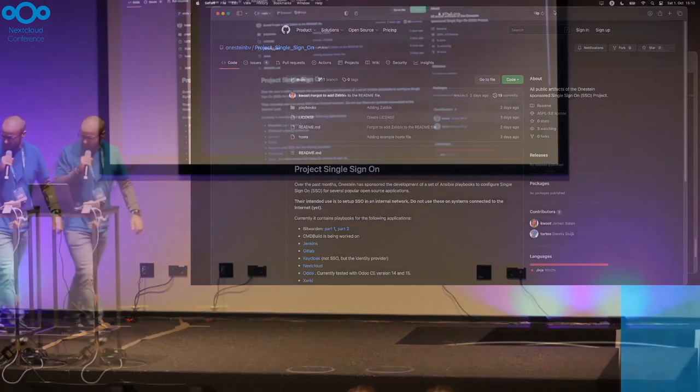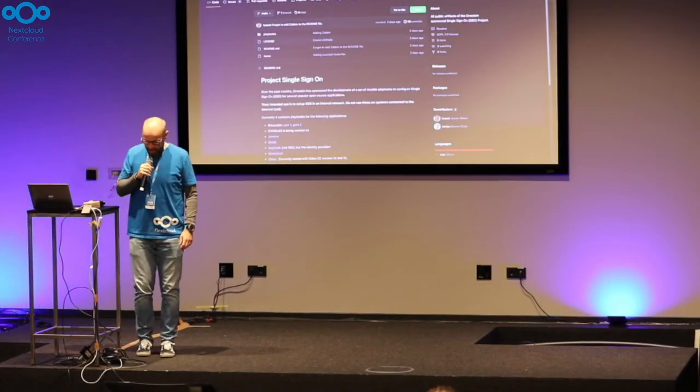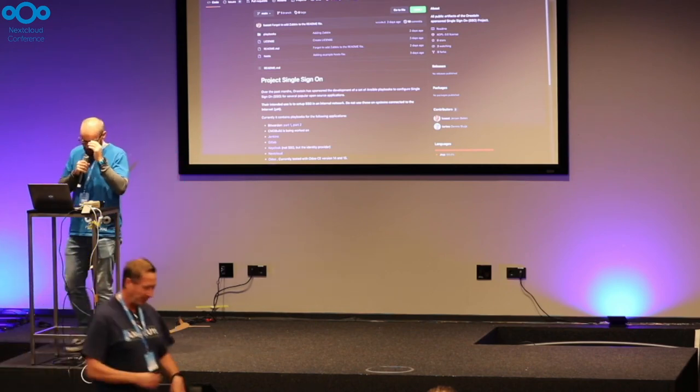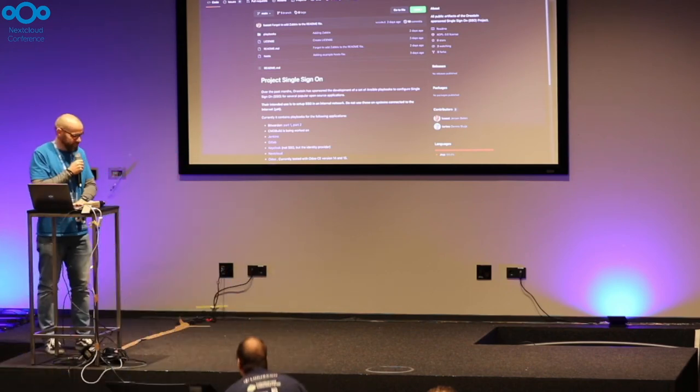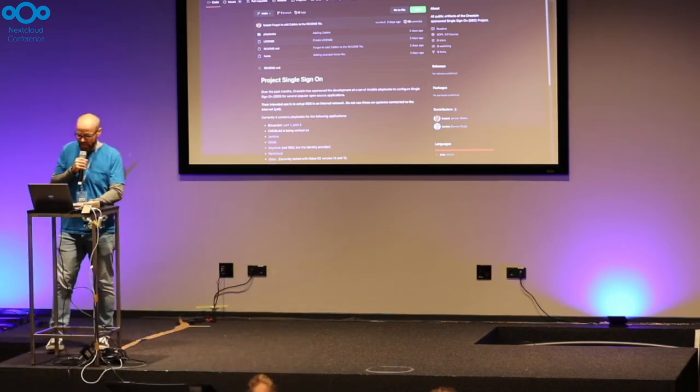Jeroen, thank you so much for doing this. Next time, please do submit a talk. I think it deserves more time than you had right now.